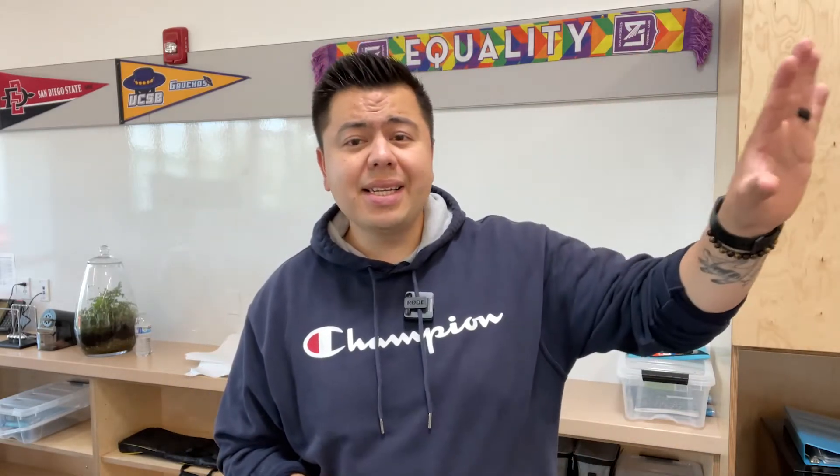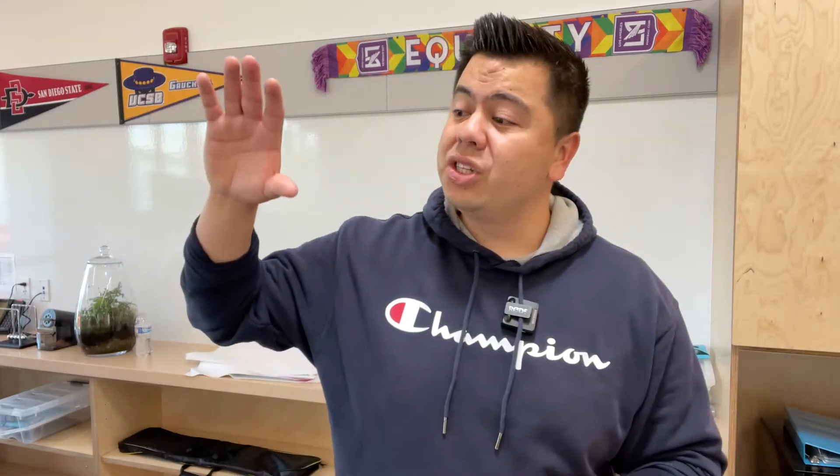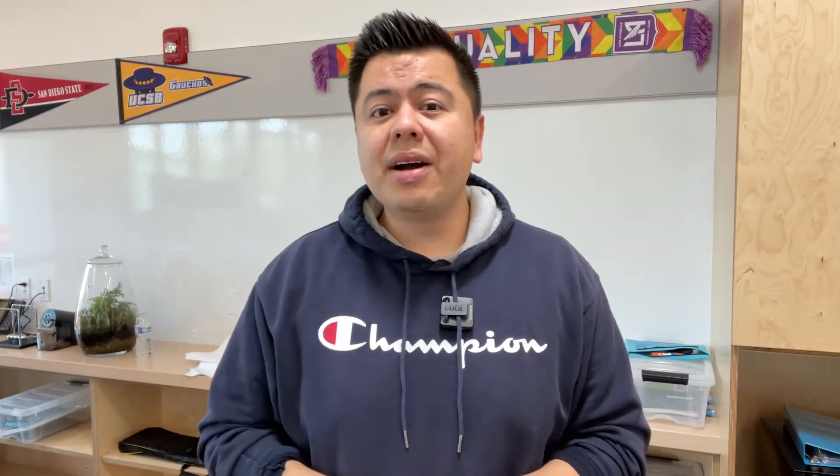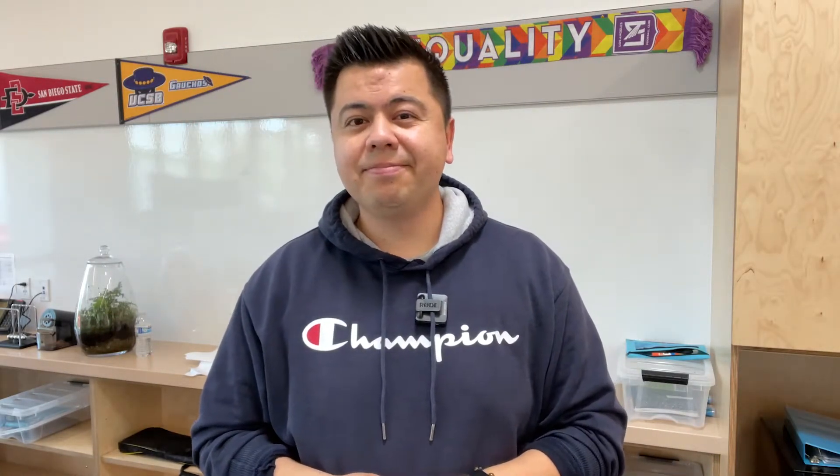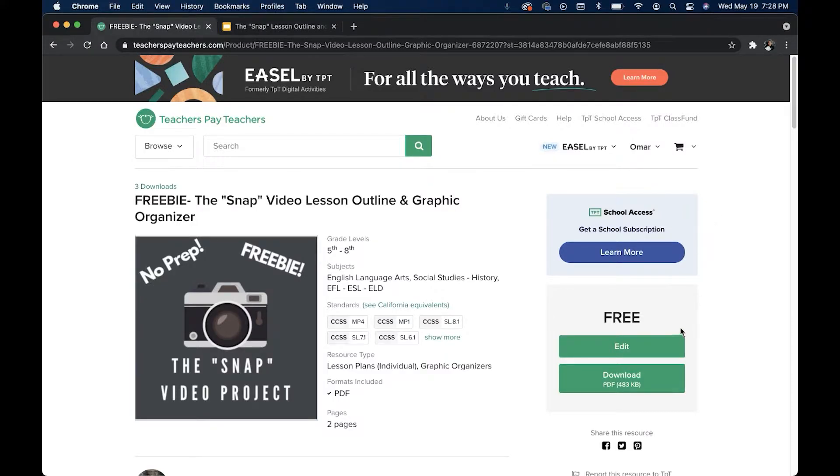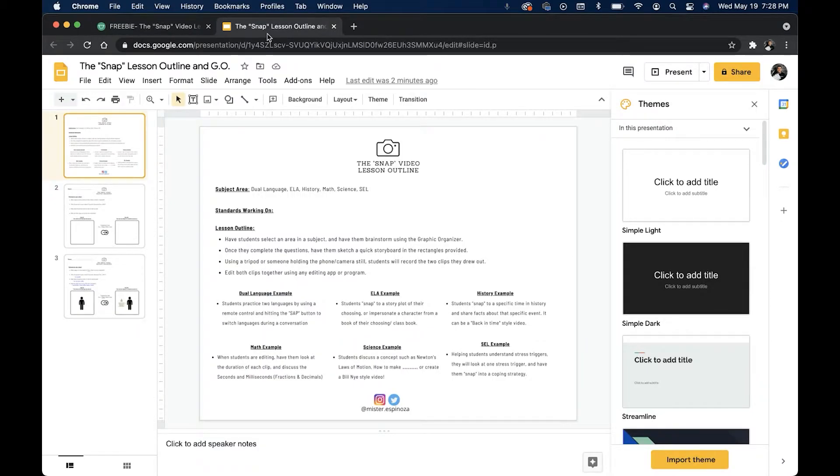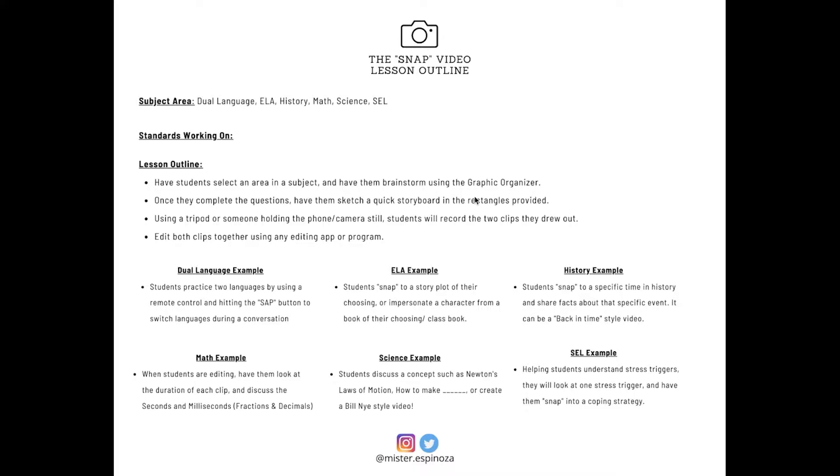So let's go ahead and check out the lesson outline. All right. So first you can find the freebie in my Teachers Pay Teachers account. It is free and you'll go ahead and download. Once you do that, you're going to come up with this and let me present. And here it is, the snap video lesson outline. This is for teachers to fill out.